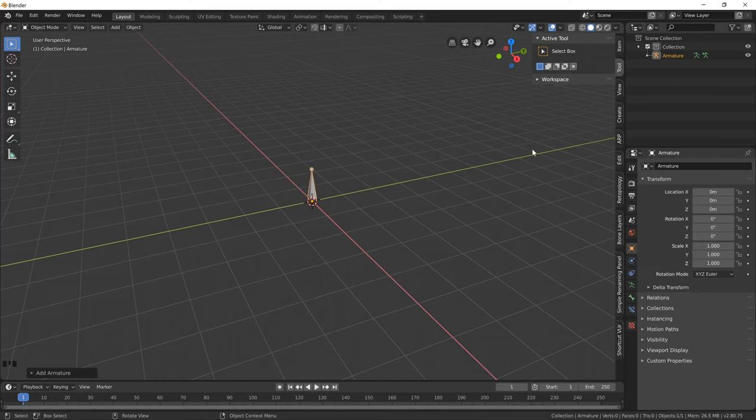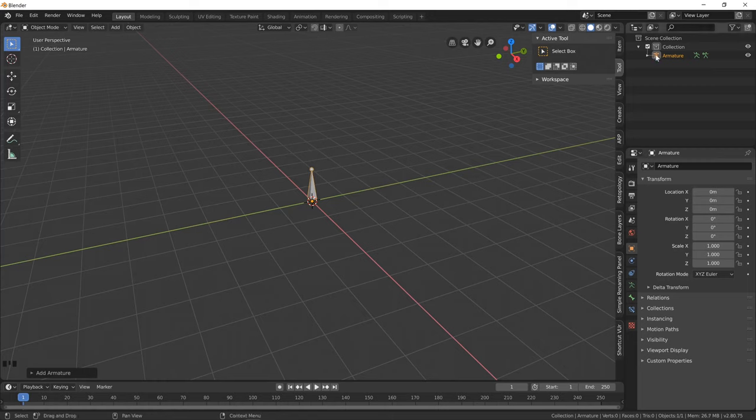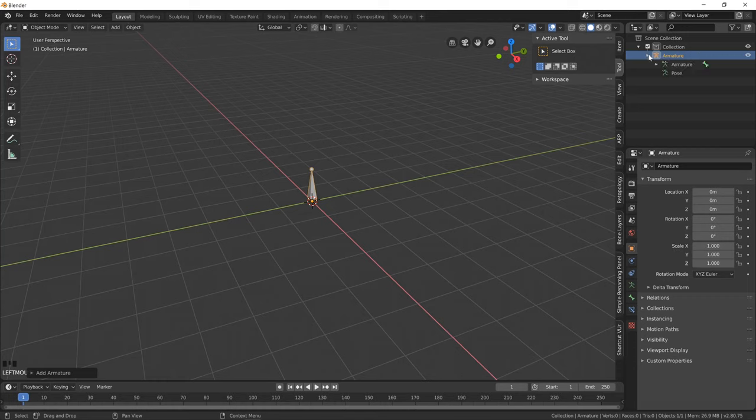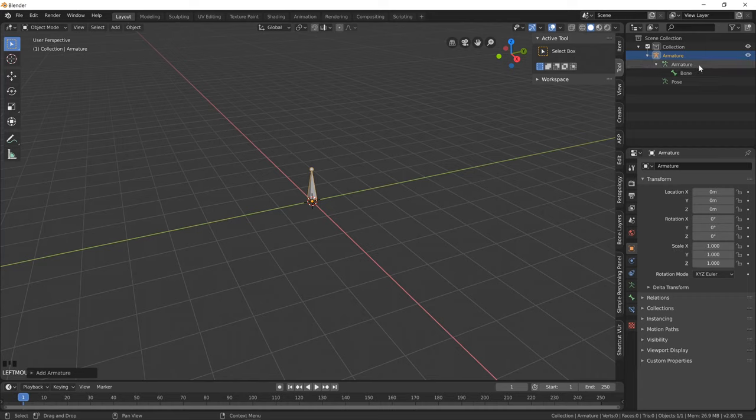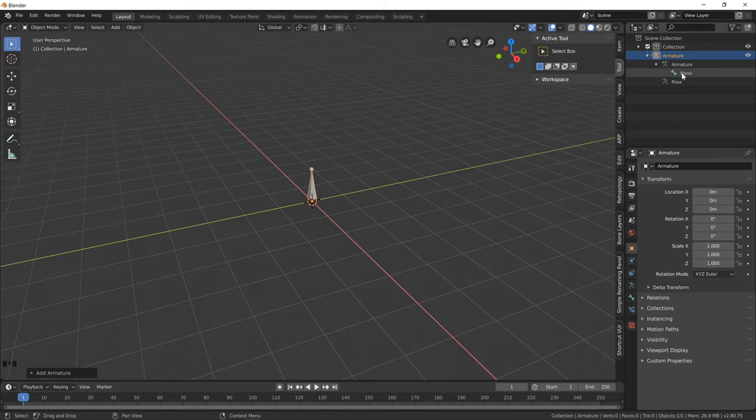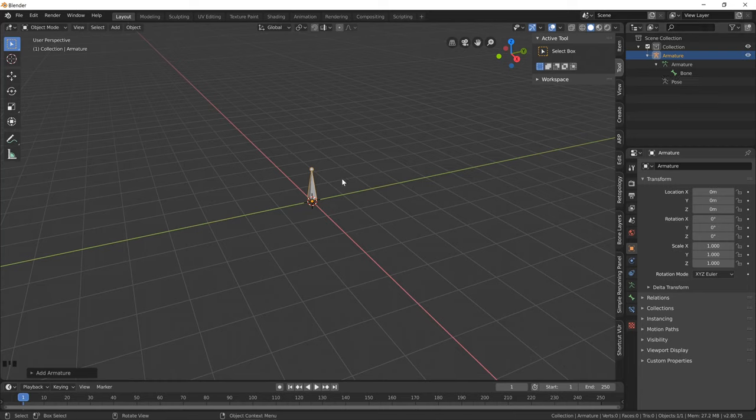As you can see it's created a single bone and an armature object. But if we expand this armature object in the outliner, you'll see that it contains a few things. One is the armature itself, and then the bones that sit within them, and then it has the pose, which is basically animation data that we would add in the future.